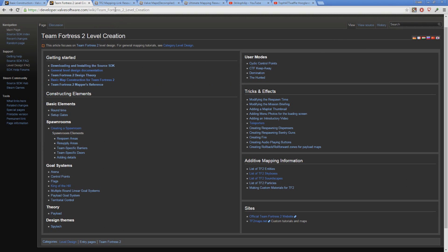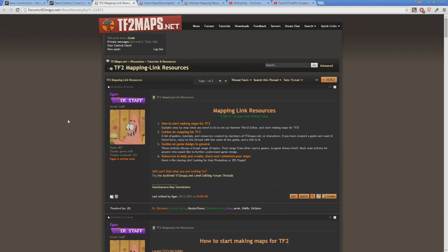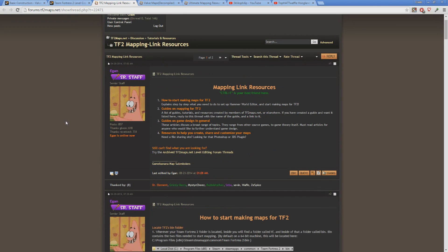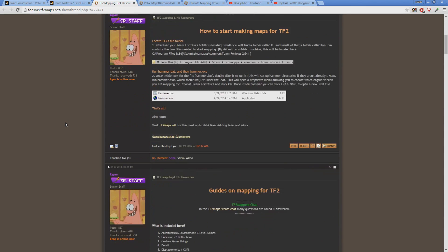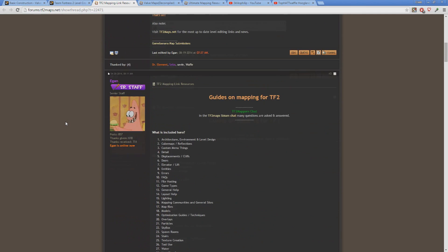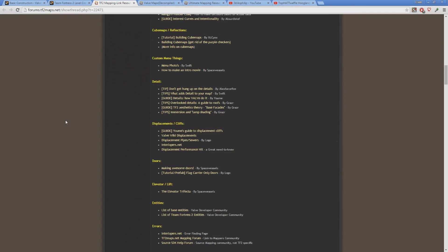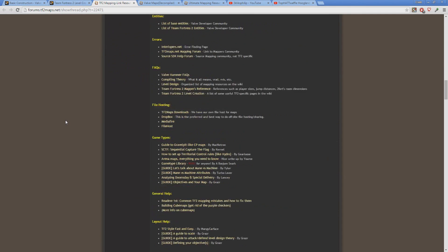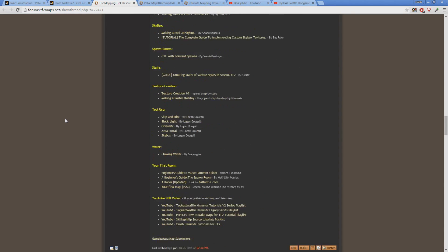Next is a thread on tf2maps.net, Egan's TF2 mapping link resources. This thread has a plethora of useful links and up-to-date information, everything from the most basic mapping concepts to advanced theory ideas. This is a good place to skim through and pick out a few articles that catch your eye and read up on them.